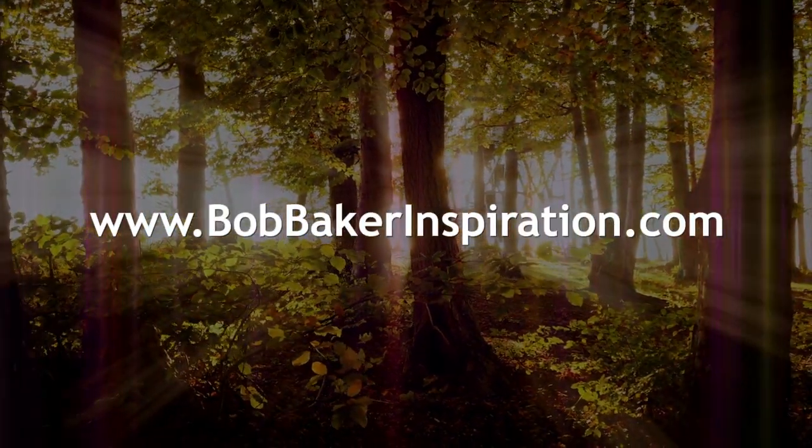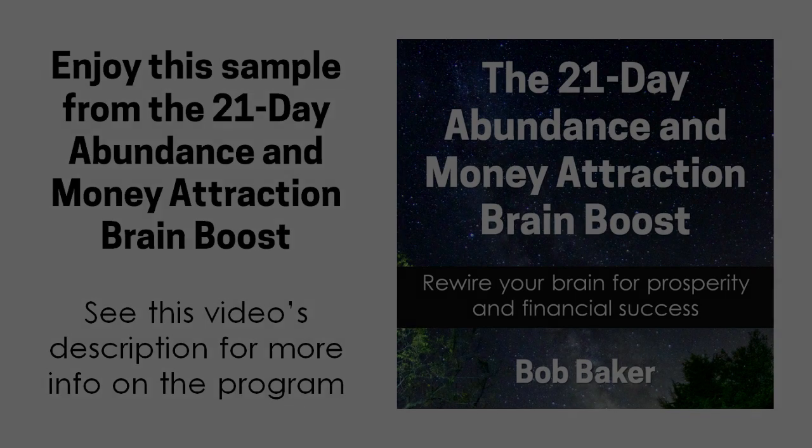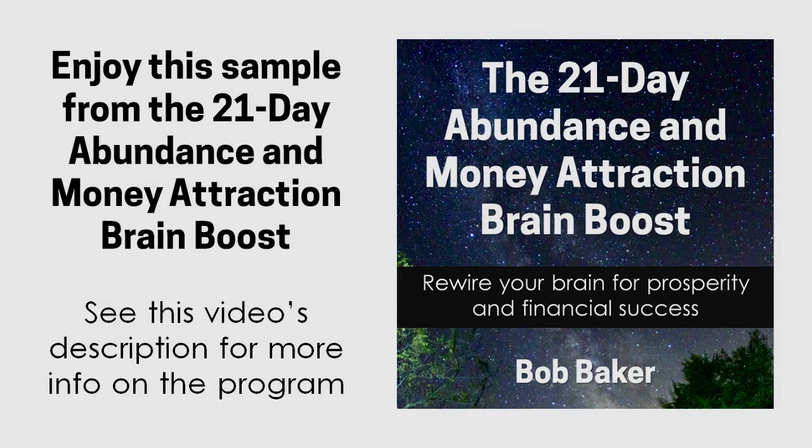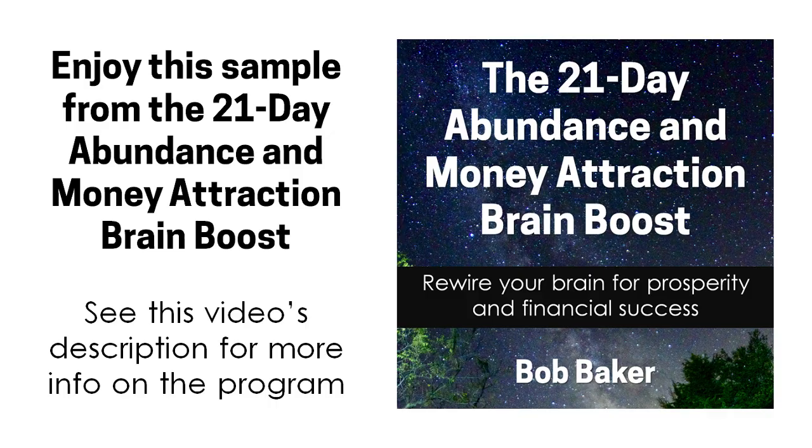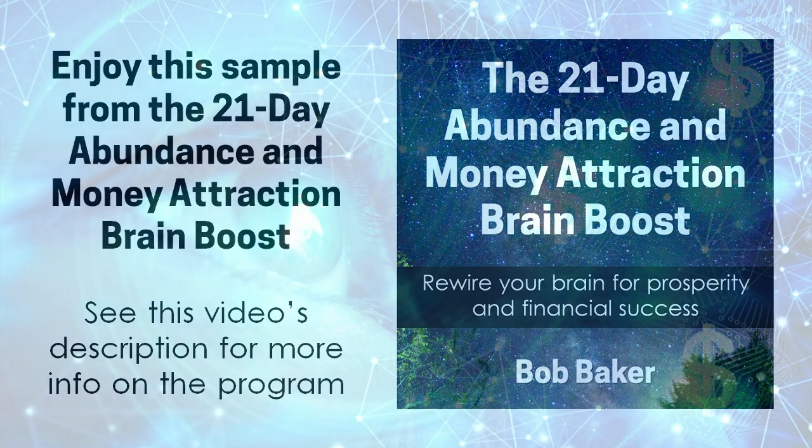Welcome to session two. Our focus today is on gratitude and appreciating all that you currently have so that you'll be open to receive the overflow of abundance that's on its way into your life.